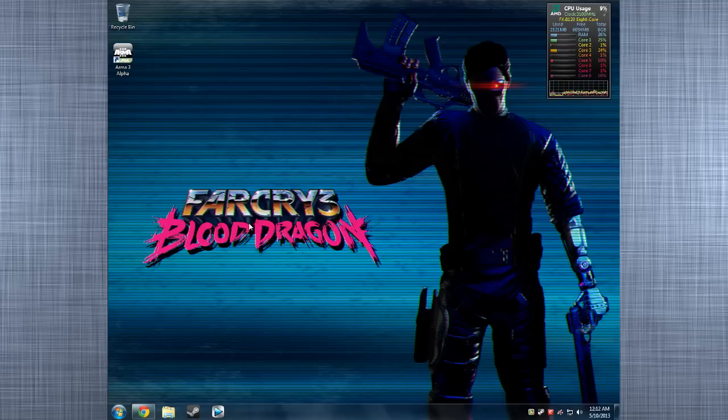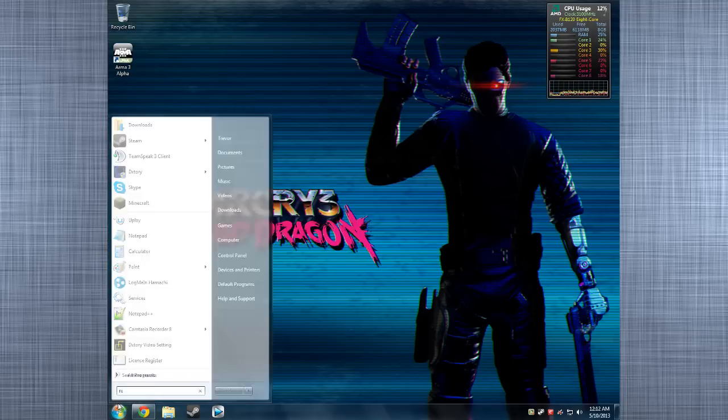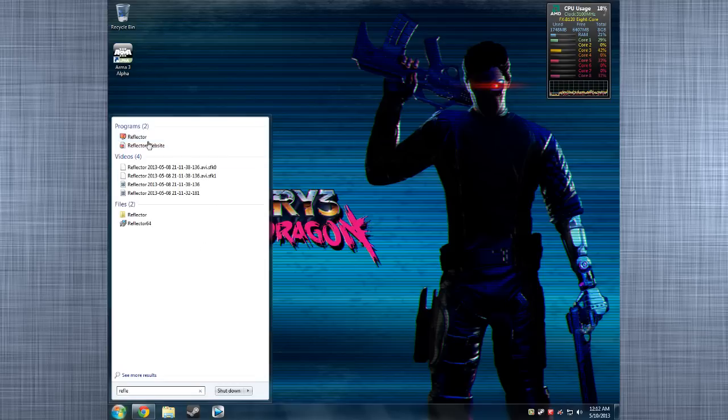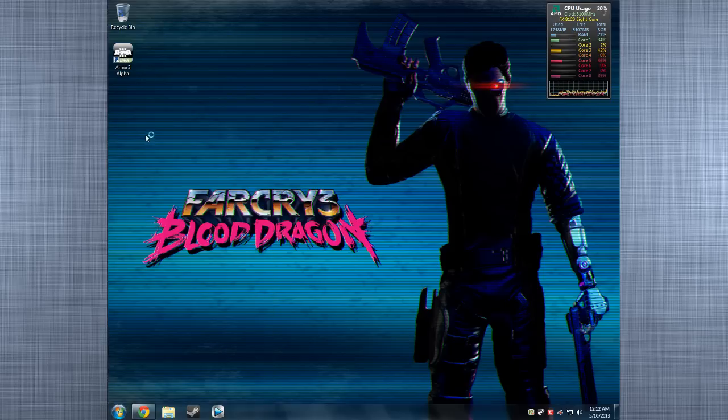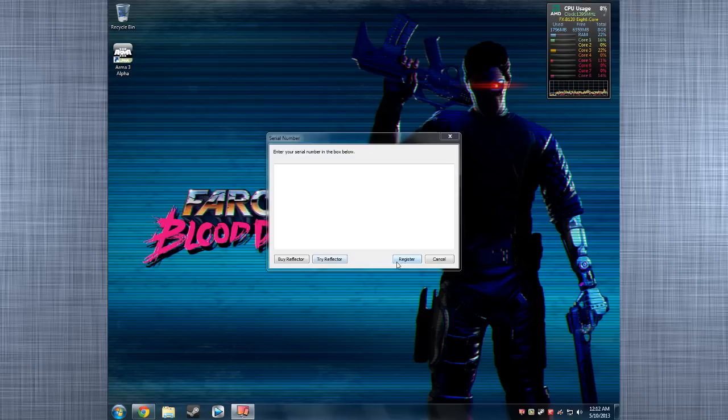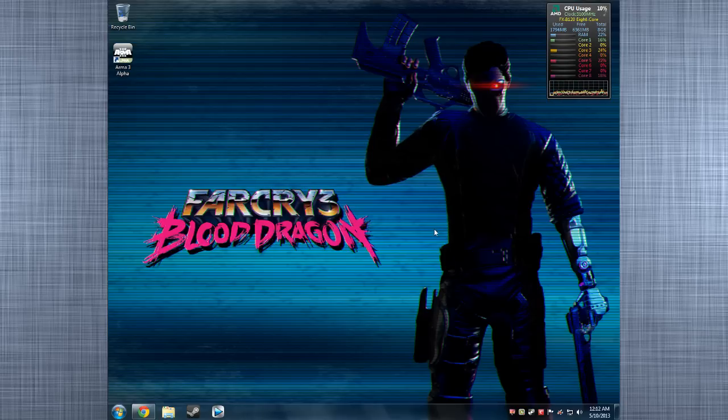Anyway, you're going to install that. It's going to install. And it's not going to appear on your desktop, I don't think. You're just going to look up Reflector, open Reflector. And as you can see, buy Reflector, try Reflector, register, you enter your serial. I don't have the thing.